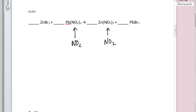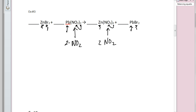Starting at the left: one zinc on the reactant side, one zinc on the product side — balanced. Moving to bromine: two Br on one side, two Br on the other — balanced. Moving to lead: one lead on each side — balanced. Now looking at the NO₂ (nitrite) units: the subscript two on the outside distributes through, giving two NO₂ units on one side. The two on the other side also distributes through, giving two NO₂ units. This reaction is already balanced — a one-to-one-to-one-to-one ratio. Everyone has a coefficient of one.